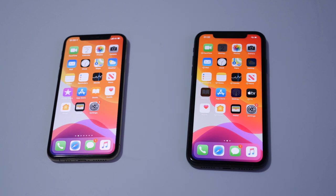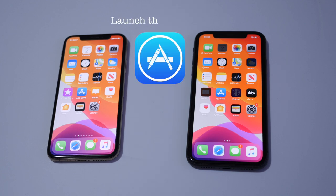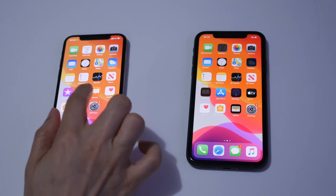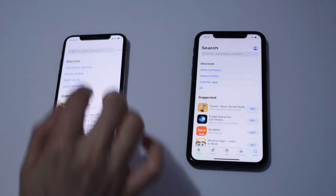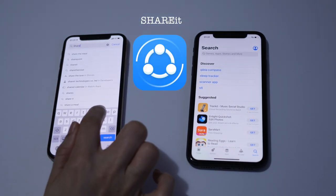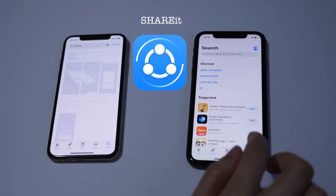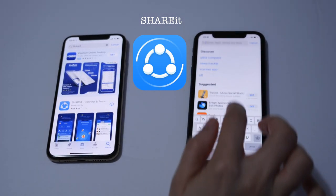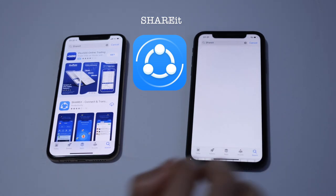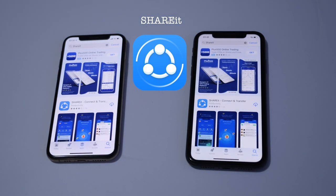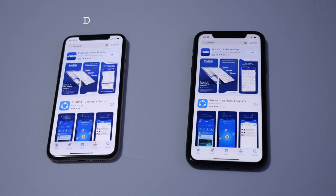So to do that you have to launch the App Store and download the app called SHAREit. Launch the App Store, type SHAREit. Now we have to download this app on both devices.